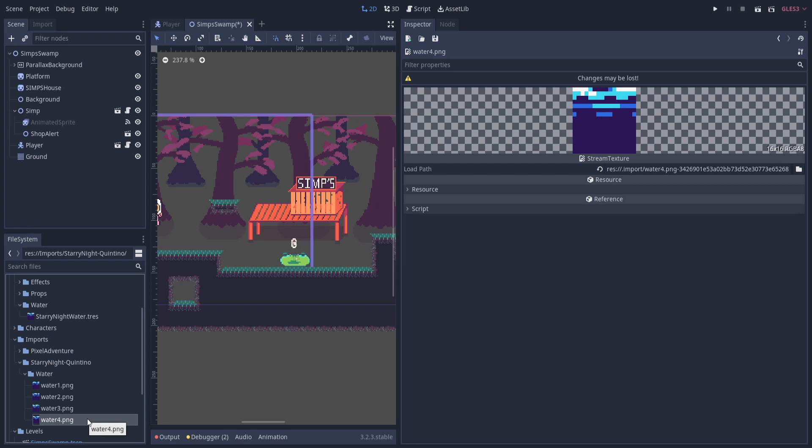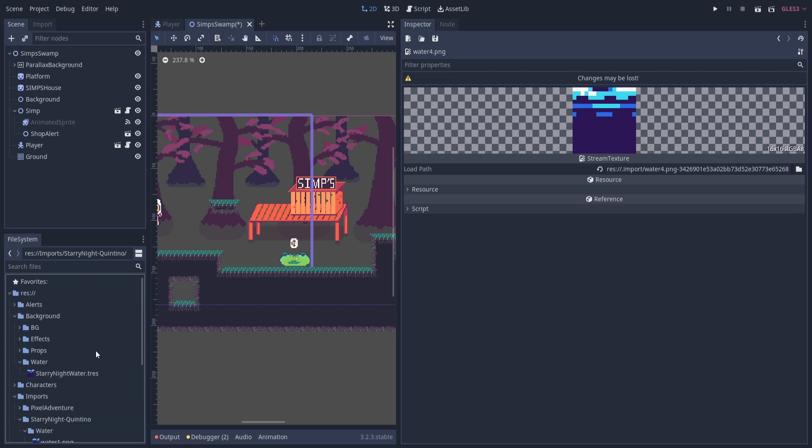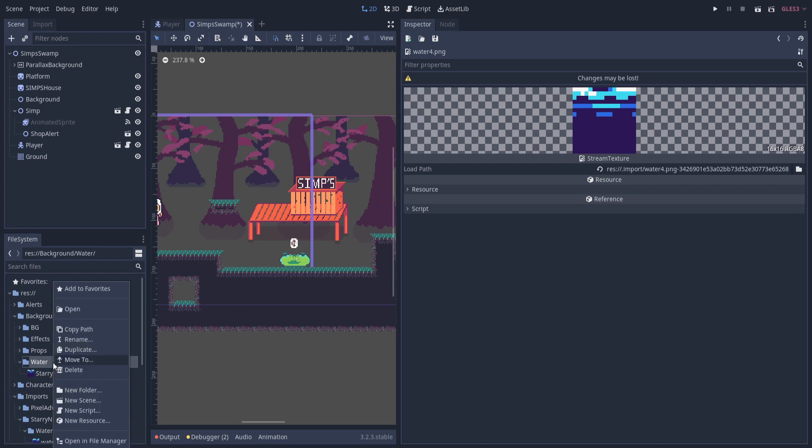So that's different from an animated sprite. It's not a node that you actually include in your scene, but it's actually a resource file. So inside of the project, I'm going to find a location where I want to create that resource file. So here I'm just putting it in background and then water. You can store it wherever you want.